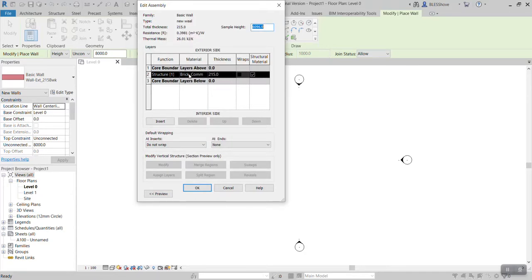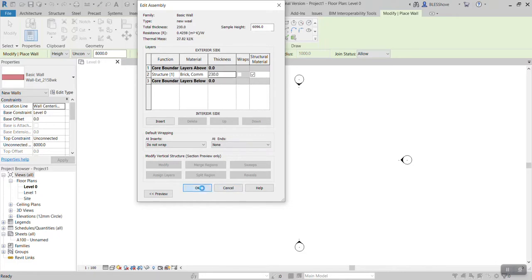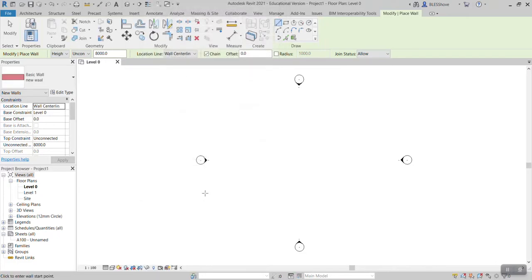Then I click edit. I like my wall to be with material which is pretty common here and the thickness should be 230 because it is an external. So if I come here I just click 230, and after writing 230 click ok, click ok again.